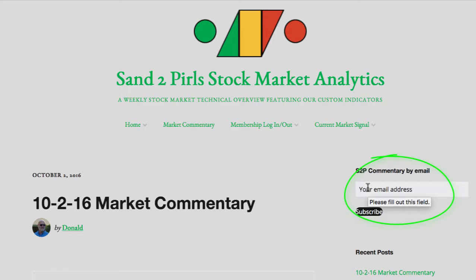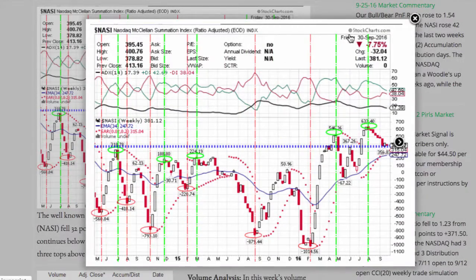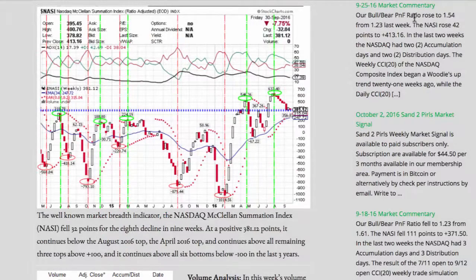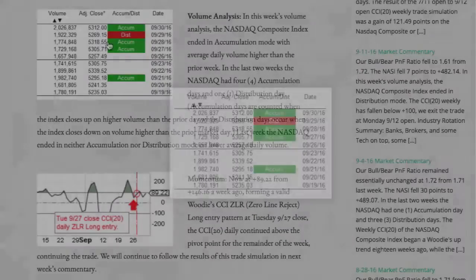The well-known market breadth indicator, the NASDAQ McClellan Summation Index, fell 32 points for the 8th decline in 9 weeks, at a positive 381.12 points. It continues below the August 2016 top, the April 2016 top, and continues above all remaining three tops above plus 100. And it continues above all six bottoms below minus 100 in the last three years.